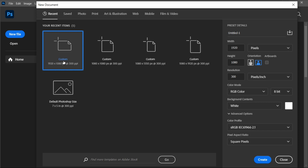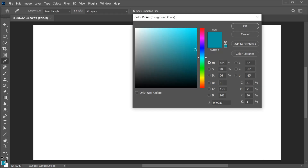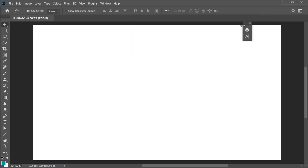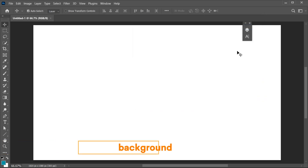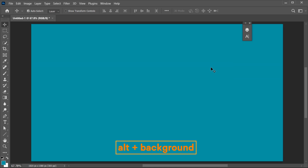First, create a new file with these dimensions. I am using this color as a background. Press Alt plus Backspace to apply the foreground color.